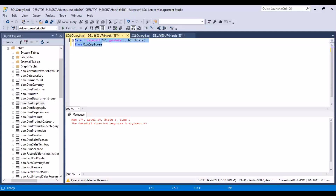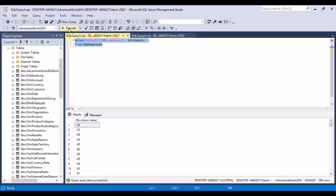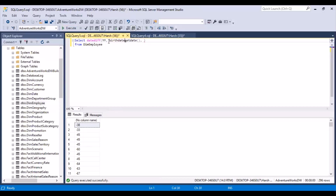So DATEDIFF with YY, GETDATE, and birth date — if you execute, you'll see all the differences are negative because you have to reverse the order. You have to put birth date first. The function did a subtraction from the last parameter passed, which was birth date minus GETDATE, and that made it negative.